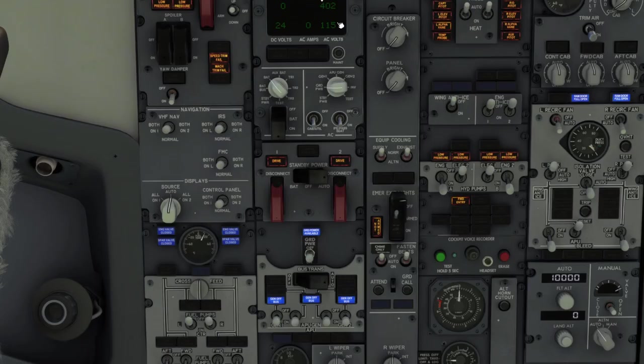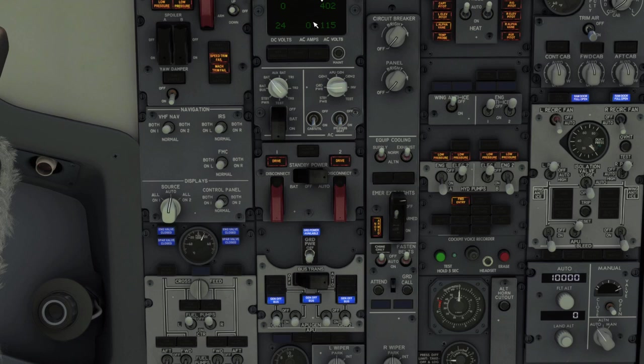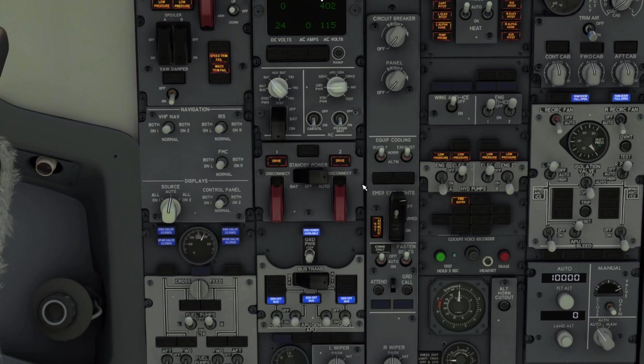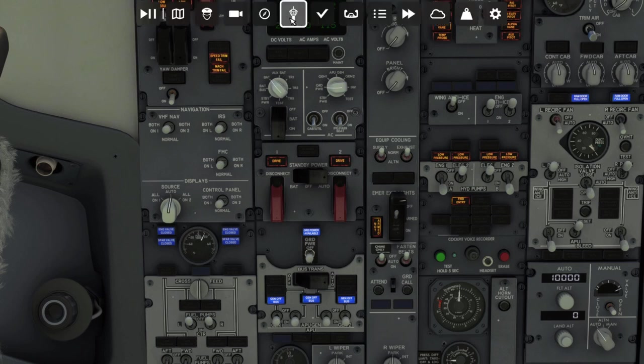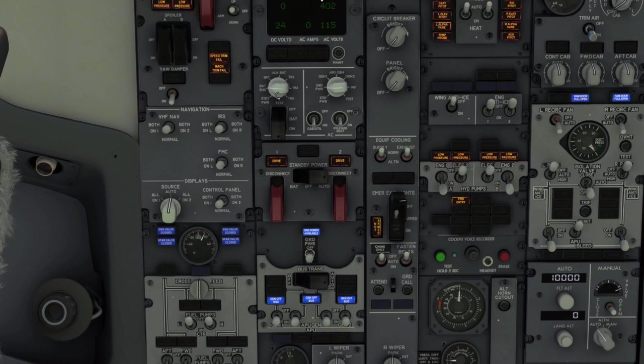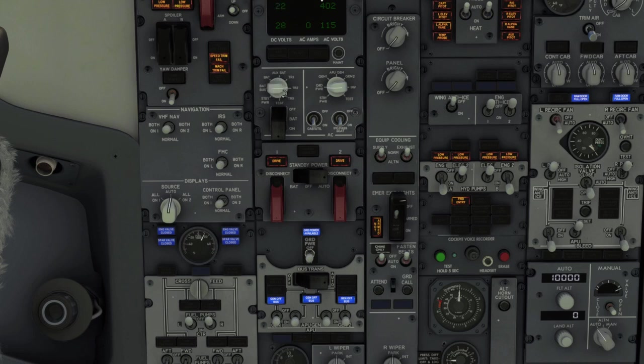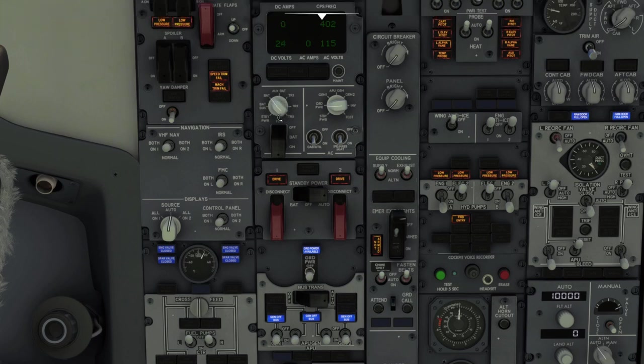So here we have our voltage and amperage indicator for both the DC and AC systems. Here we have our generator drives, which is how the generators are connected to the engines to produce actual power. And then down here we have our electrical sources. So let's start at the top. This is the DC knob. It controls what these are displaying. So right now we have battery. I can switch to battery bus, standby power, aux battery if installed, or the TR-123.